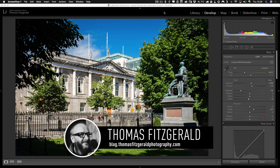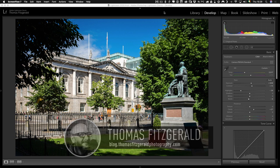Hi everybody, it's Thomas here from Thomas Fitzgerald Photography and today I have another Lightroom Quick Tip for you.